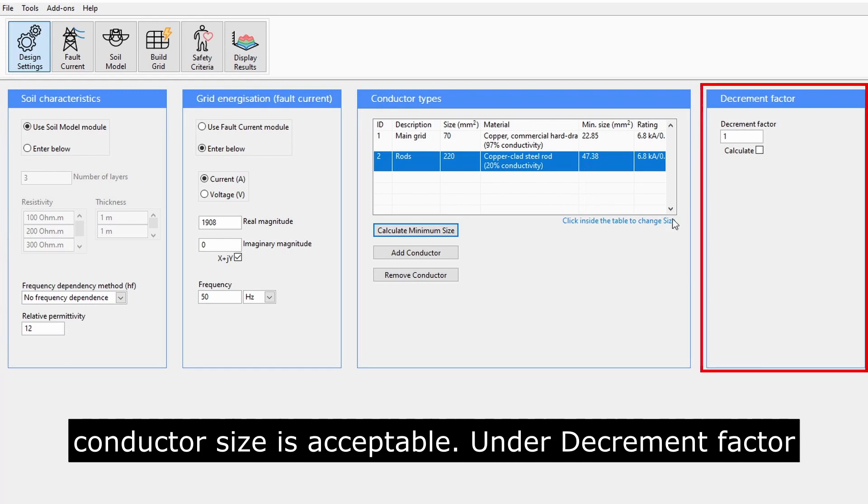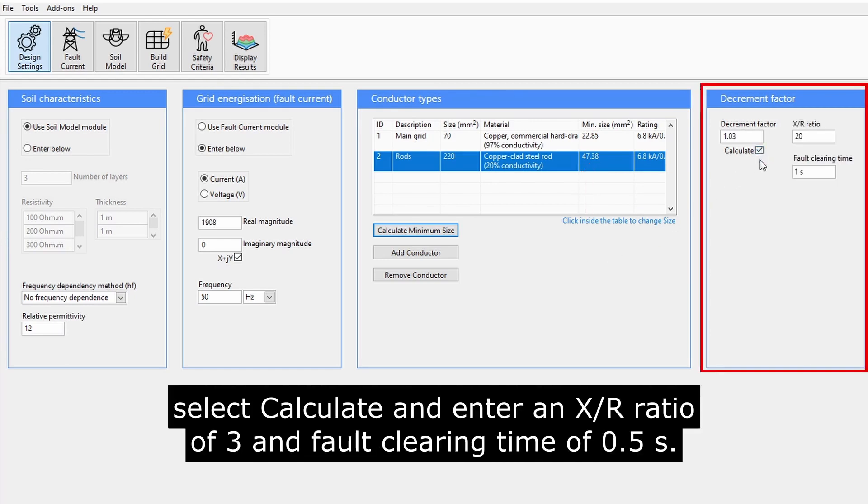Under decrement factor, select Calculate and enter an XR ratio of 3 and fault clearing time of 0.5 seconds.